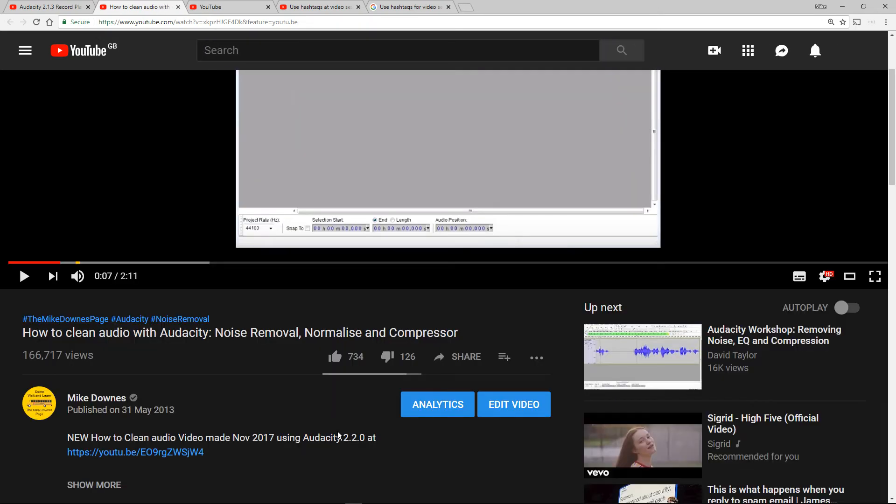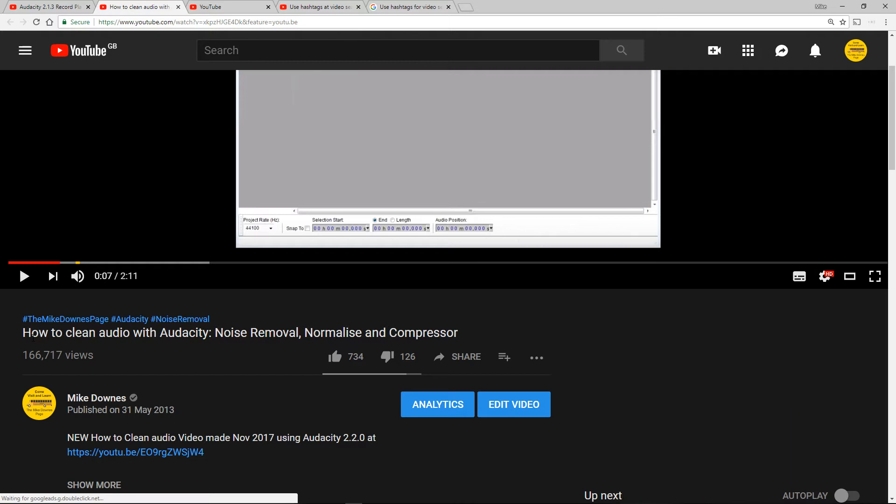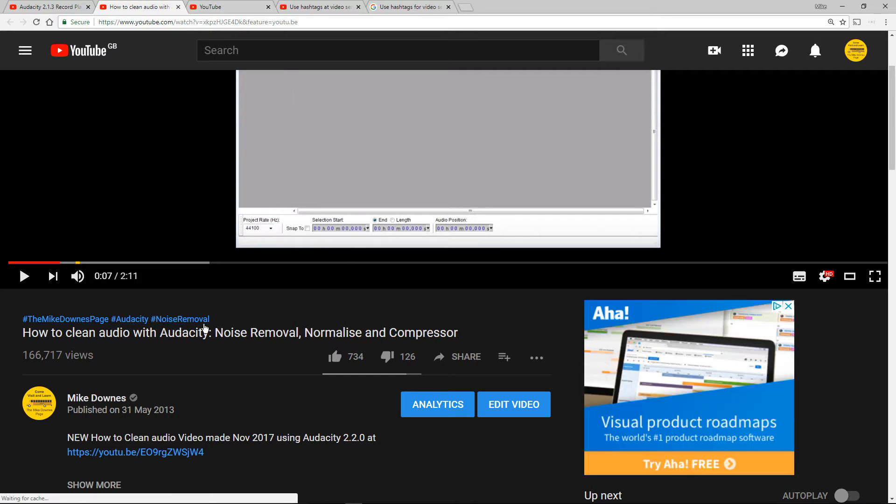You can see that the live edit has worked. So now on this video which people have watched over the years the lead hashtag is the Mike Downs page. Then I've got Audacity. Then I've got in this example noise removal.